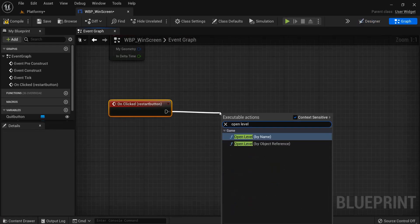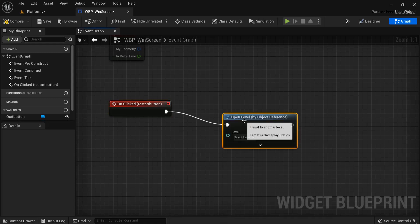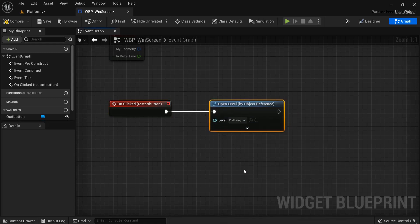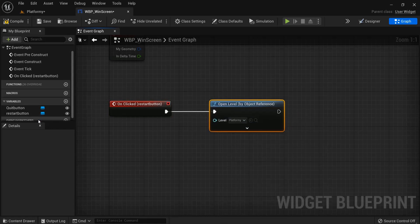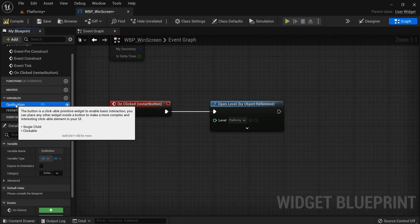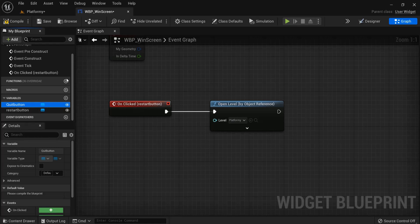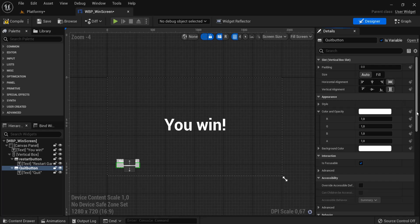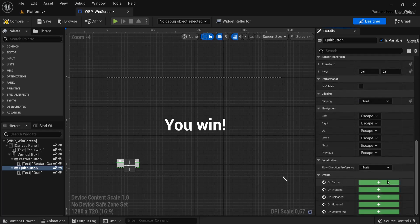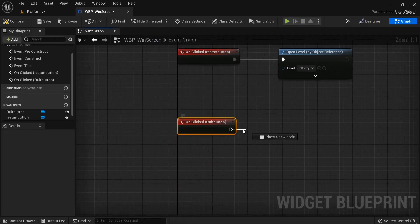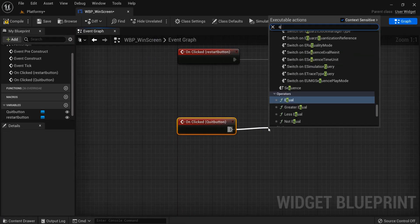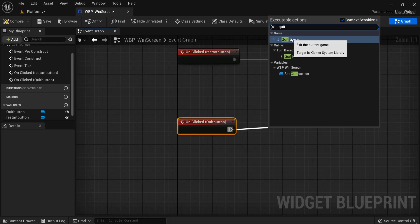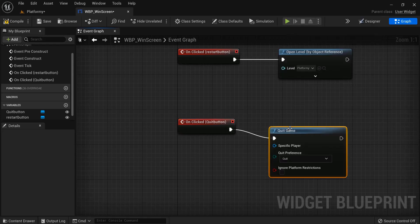Open level by object reference, and level name was platforming. Then you have your quit button right here, but you can also go back to designer tab, have the quit button selected, and do the same thing, on clicked. And Unreal has already have a function for this: quit game.